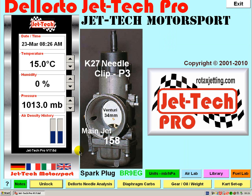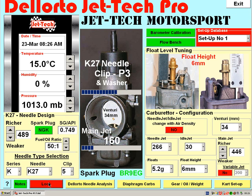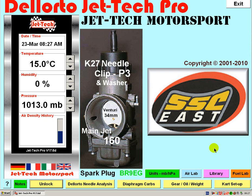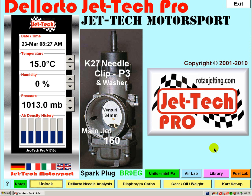Select yes and, as you can see when the software is unlocked, the new figure is entered. I hope you find this video tutorial informative and please call back regularly at rotaxjetting.com for future developments and products.